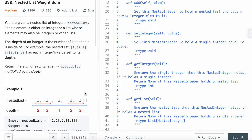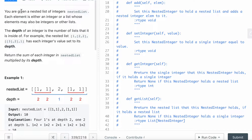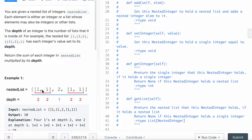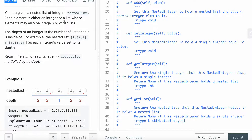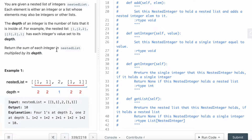LeetCode question 339, Nested List Weight Sum, and it's a medium difficulty question. You're given a nested list of integers. Each element is either an integer or a list whose elements may also be an integer or another list, so it could be integer or list, or a list inside could also be integer or list inside of a list. There could be multiple layers.